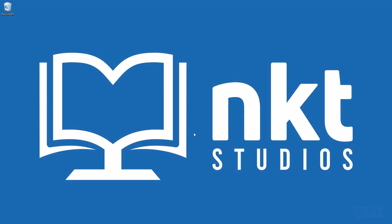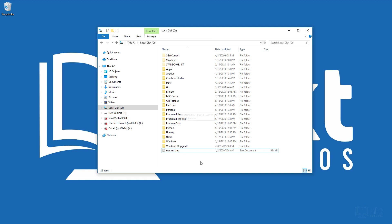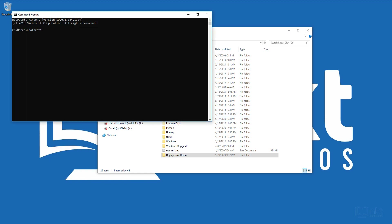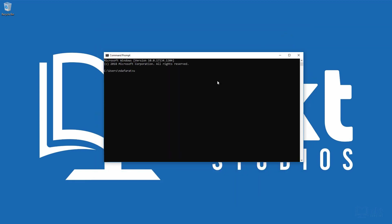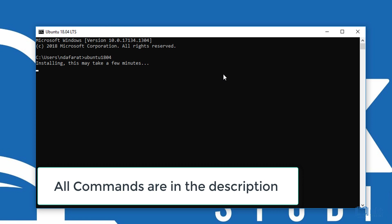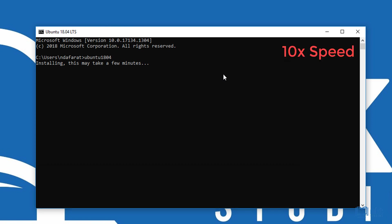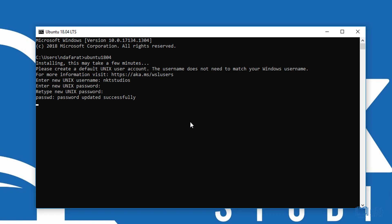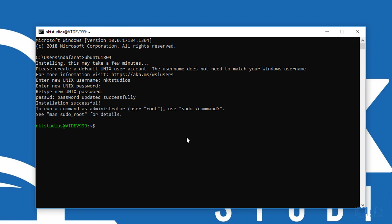I'm going to close the store. I need to create a folder where I'll download my wheels, so go to C drive and create a new folder called deployment demo. Then open command prompt and type in ubuntu1804 to launch our Windows Subsystem for Linux. It starts the installation process, and when it's done, it will ask you to create a username and password. This username is for the Unix default account and does not need to match your Windows username.